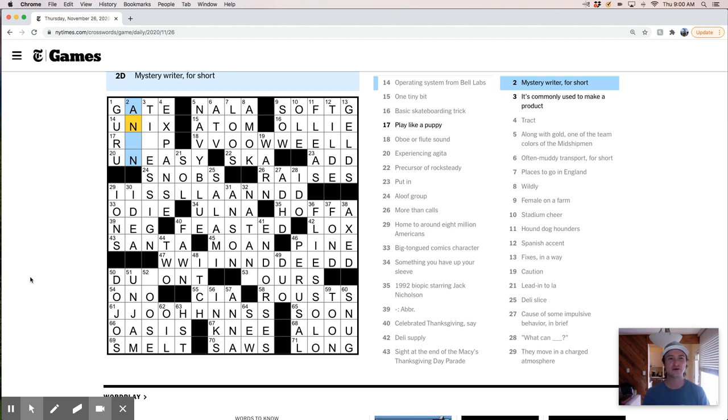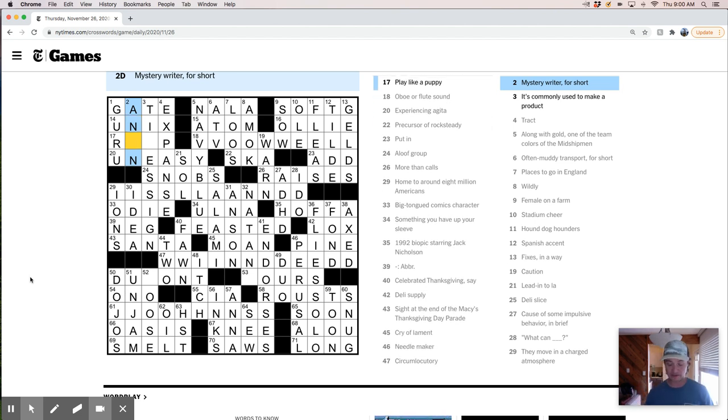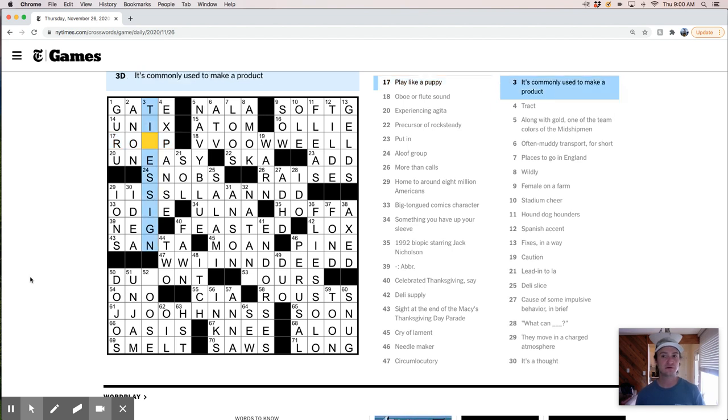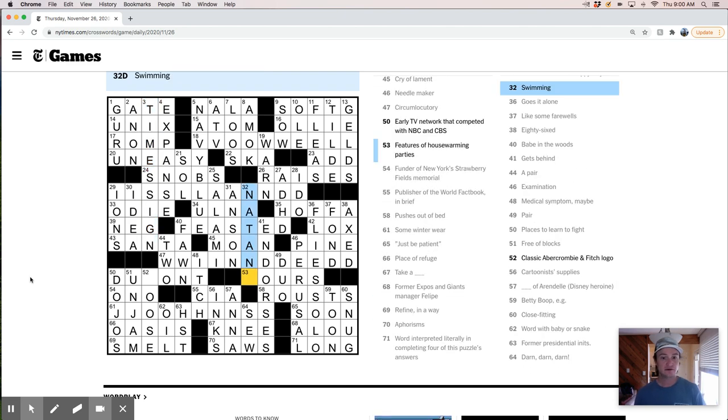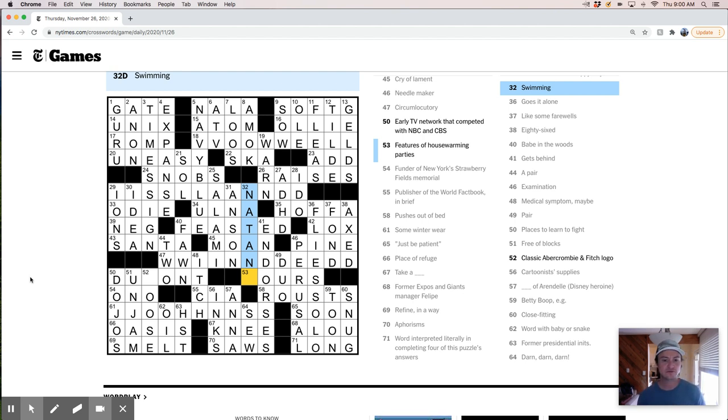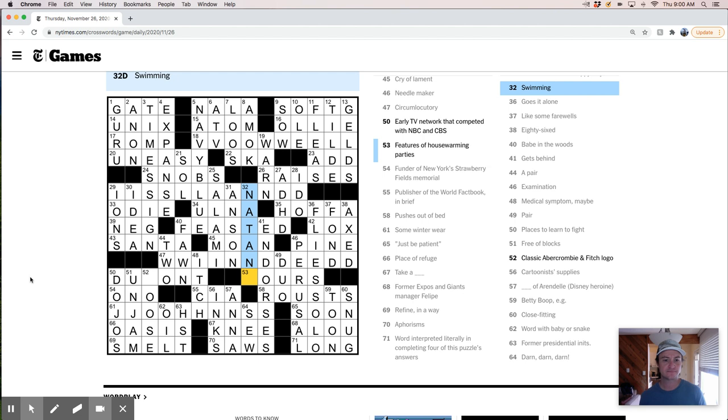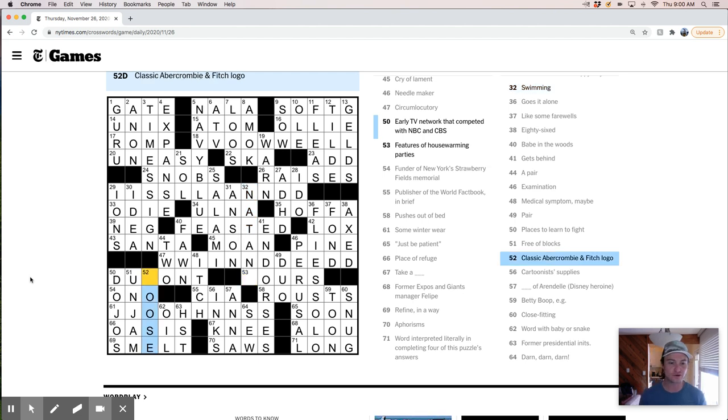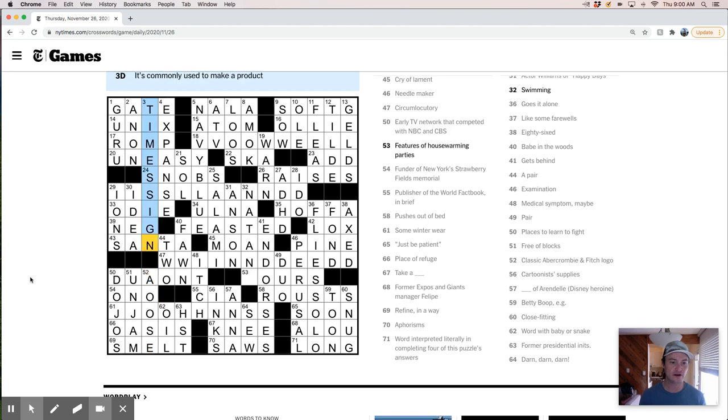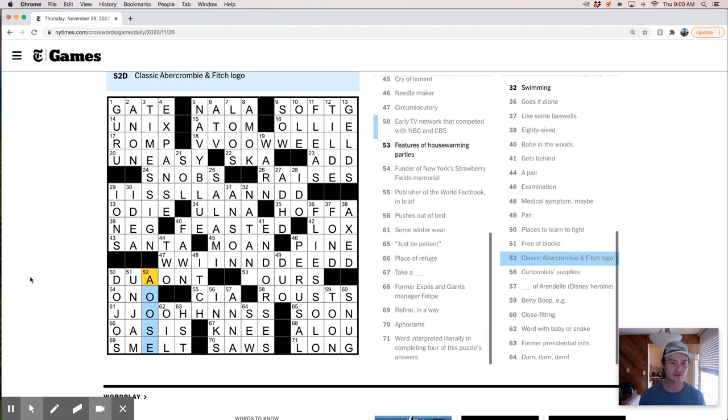Mystery writer. For short. Oh. Anonymous. Like a puppy romp. I'm going to need to make a product. Oh. Product. Like a multiplication product. Times. Sign. Boy. Features of housewarming parties. Like. Fours. Hours. Pours. Sours. Yours. I'm just trying to think of what word. You know. What letter could. Features of housewarming parties. And then this. I mean. Classic Abercrombie and Fitch logo. It must be a goose. Right. Like. What else could it. Goose. I mean. There's no other. Thing. That would make that a word. Right. Goose. Like. Roose. Loose. Moose. DuMont. Moose.